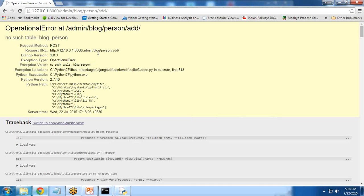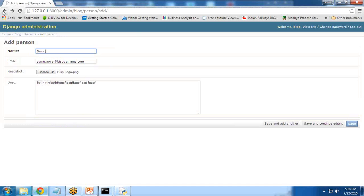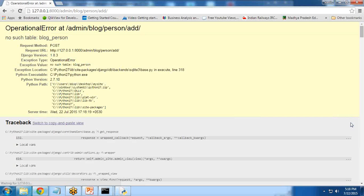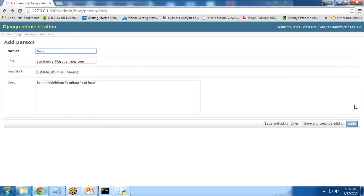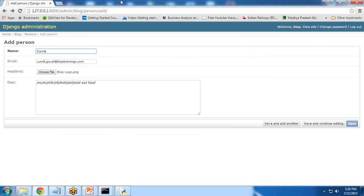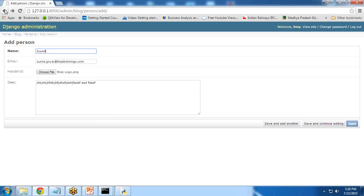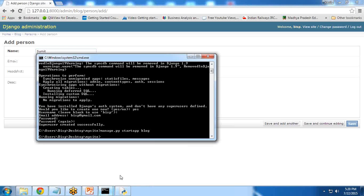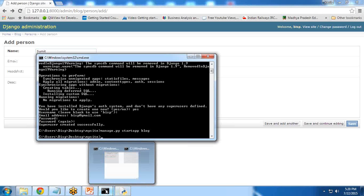We are getting an error message: no such table blog_person. So these are the errors you will definitely get. You need to solve these errors. The error is because the data model does not exist.